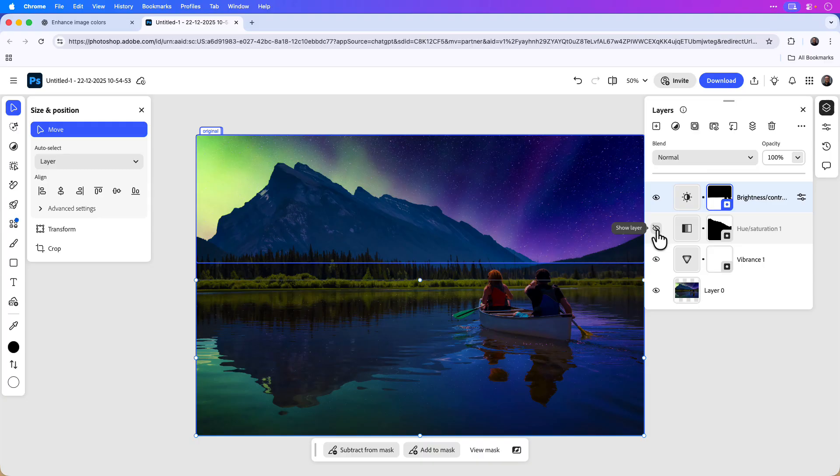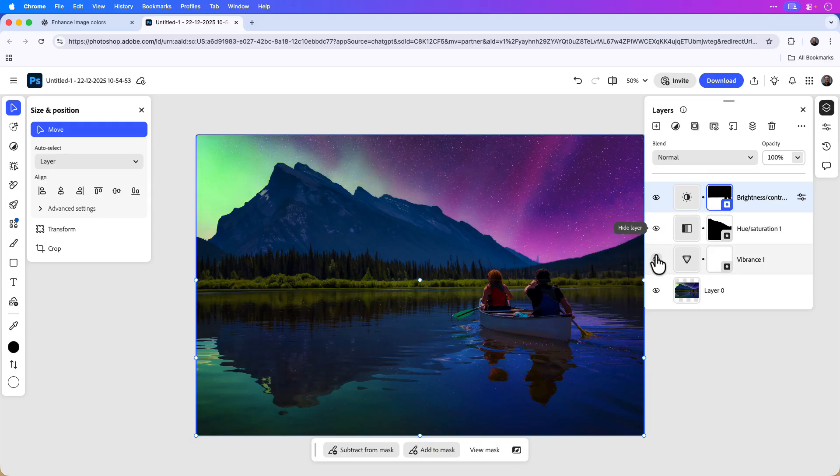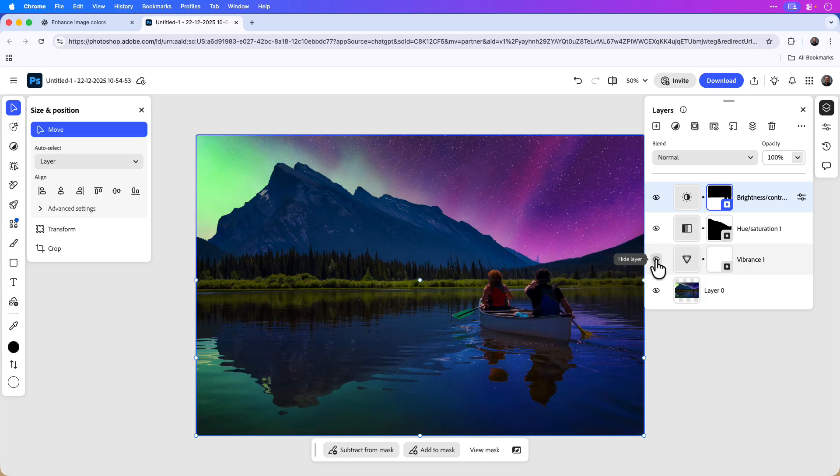Brightness and contrast, hue and saturation, as well as vibrance, the first edit I made in ChatGPT.